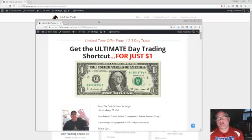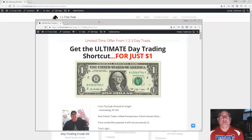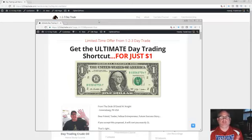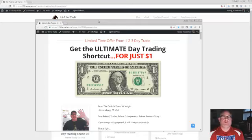Get the ultimate day trading shortcut for just a dollar. Get it for 30 days for a buck, and then it's a subscription basis. Obviously you've got that 30 days to evaluate it.